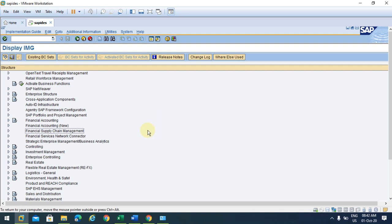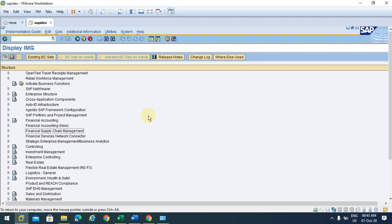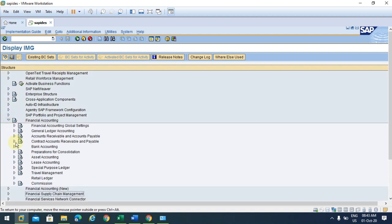Hi, in this session I am going to show you how to create tolerances. We have done enterprise structure, assigned company to company code, and also different variants - one is fiscal year variant, posting period variant, and field status variant. Now we are going to define tolerances.